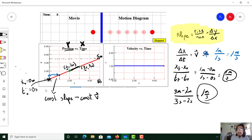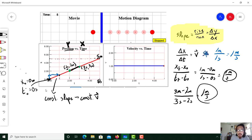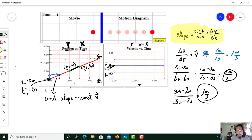Now let's look at the velocity versus time graph. Remember, graph titles are always in the y versus x format. Our y-axis is velocity and our x-axis is time. At time zero seconds we have a velocity of one meter per second, and as time increases the velocity does not change — this is constant velocity, just as shown on the position versus time graph. Both graphs are describing the same motion.